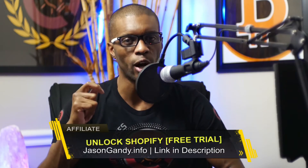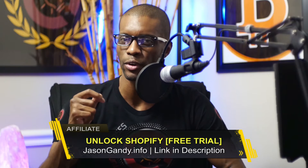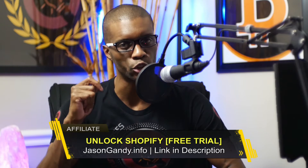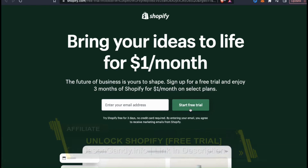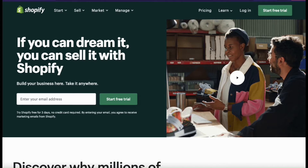If you haven't joined Shopify yet, make sure you access your free trial by heading over to jasongandy.info or by clicking the link in the video description. No credit card is required to get your free trial, and if you like it, you can get three months of Shopify for only a dollar per month on select plans. If you're an entrepreneur, Shopify is definitely the most popular and one of the best platforms you could use to build your online business.